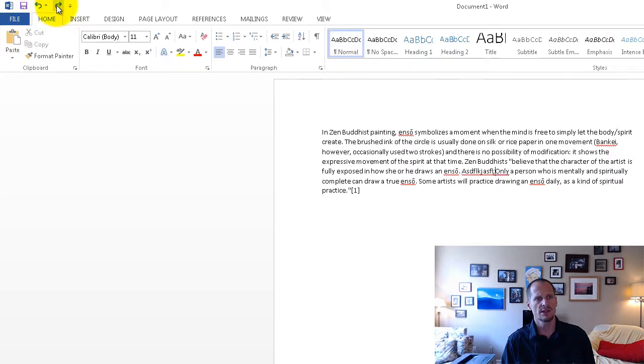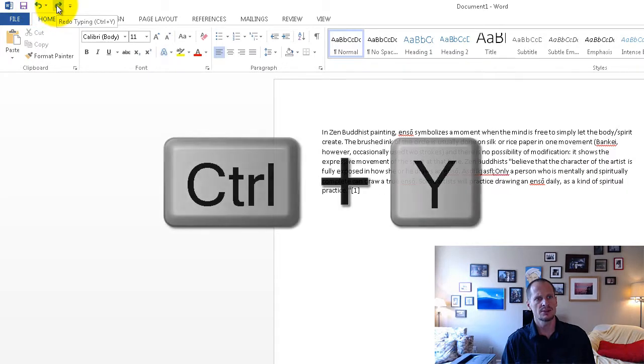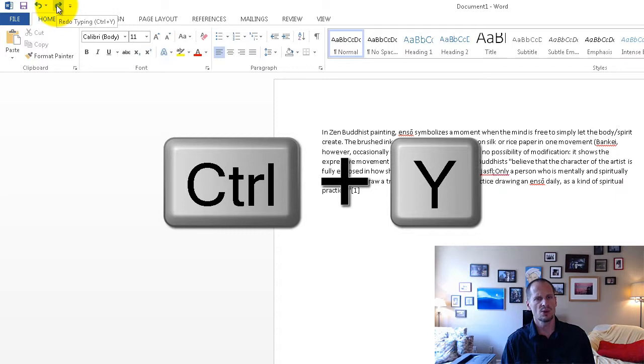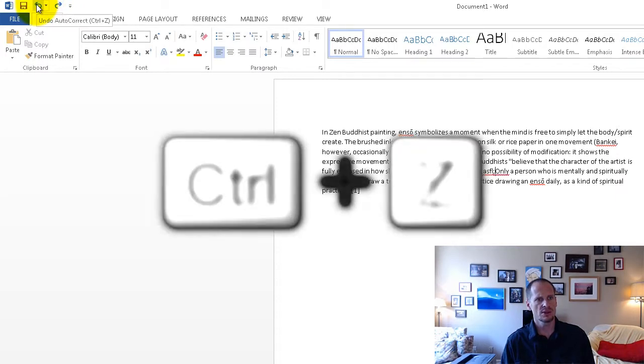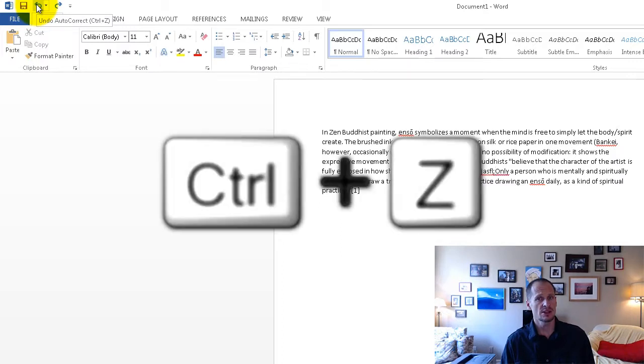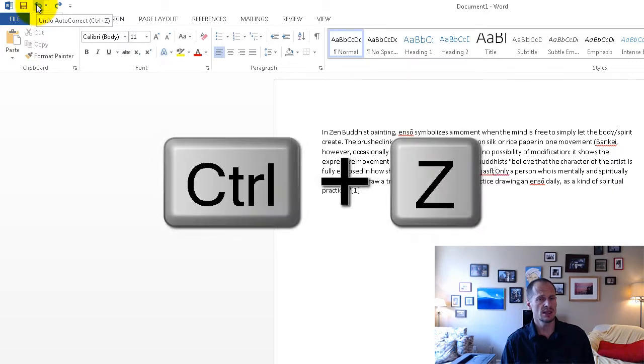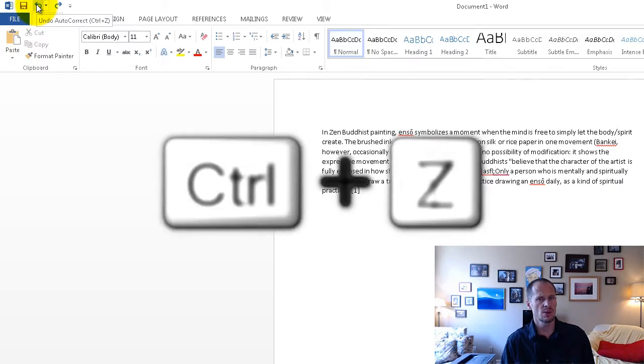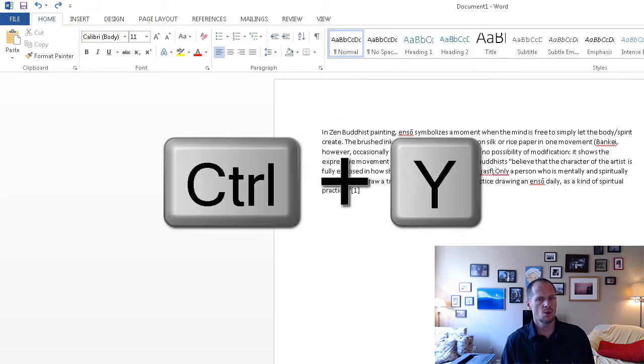And you notice when I go over these buttons it gives me the keyboard shortcut. Ctrl Y for Redo and Ctrl Z for Undo. And those keyboard shortcuts, Ctrl Z and Ctrl Y, work in a lot of areas in Windows.